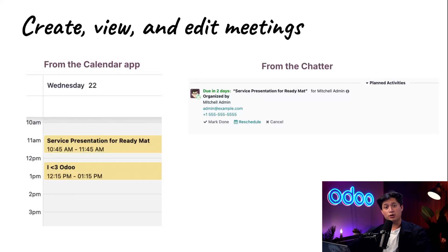Let's dive into our database and explore how quickly and easily you can set up a meeting in Odoo Calendar.